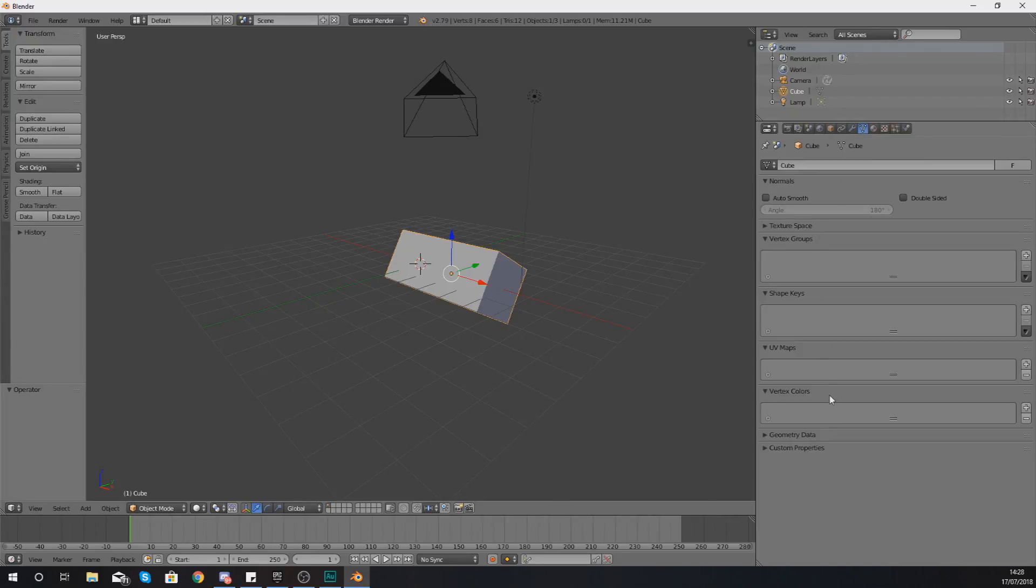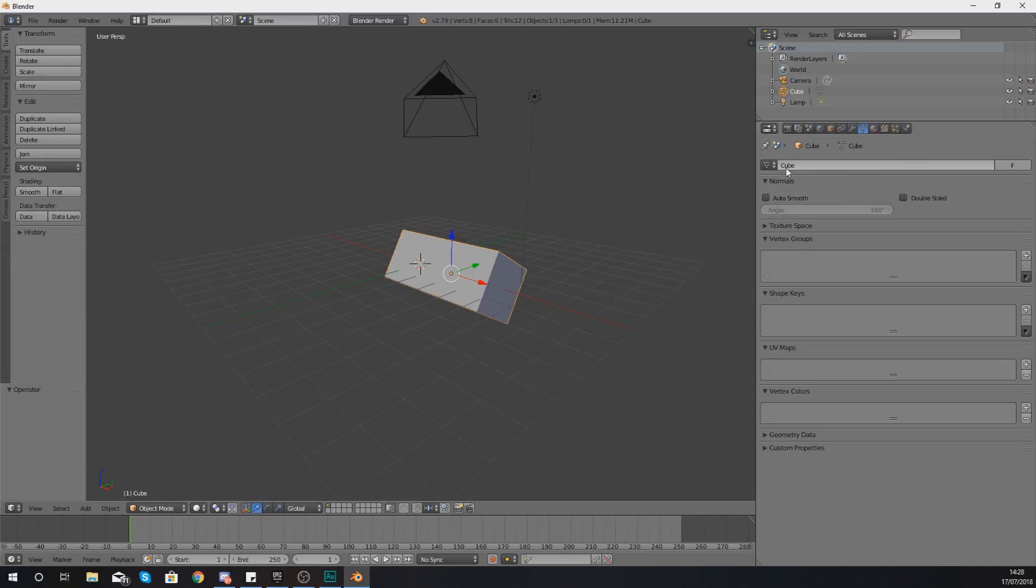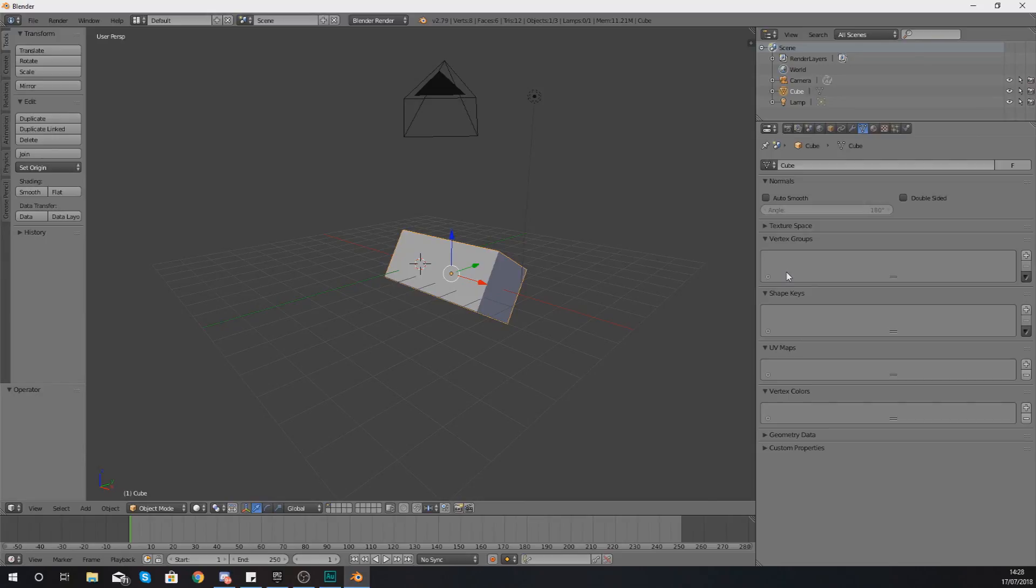You've also got your data tab, which is going to allow you to see a variety of data relating to the object that you've got selected, which once again is outlined at the top. It's saying it's the cube. There's all kinds of different pieces of data that you've got available here, but as of right now it's not something that I want to cover in this video. I just want to make sure that you know what to expect when you are looking in here.